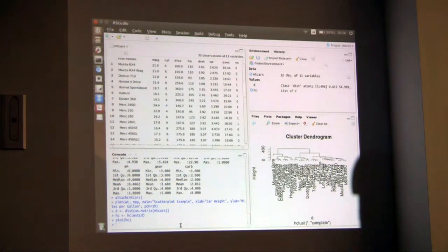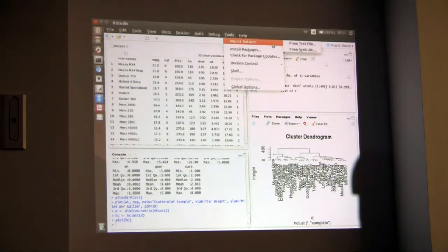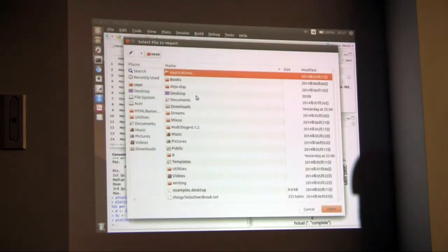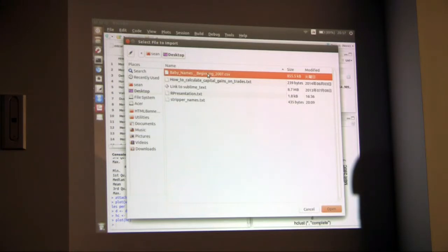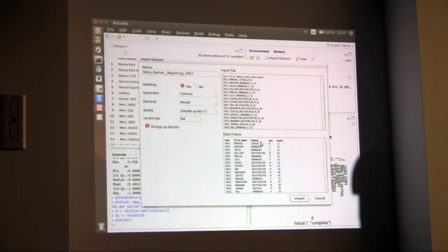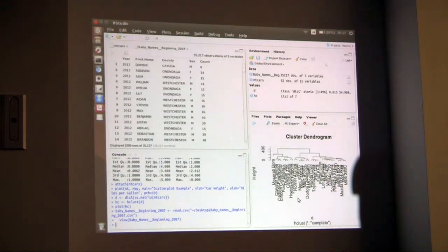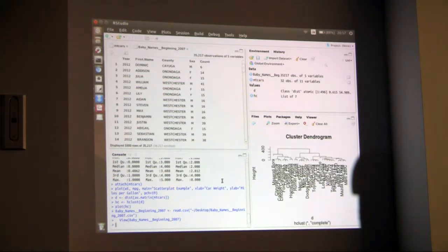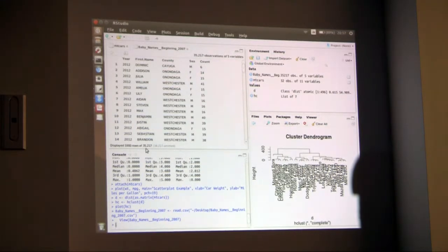For a more interesting example, let's import a dataset from a text file. We've got baby names from 2007 to 2012 in New York — year, name, county, sex, and the number of kids born in that county with that name. That's all it is. This is about 35,217 rows, which is a lot, but R should have no problem with it.